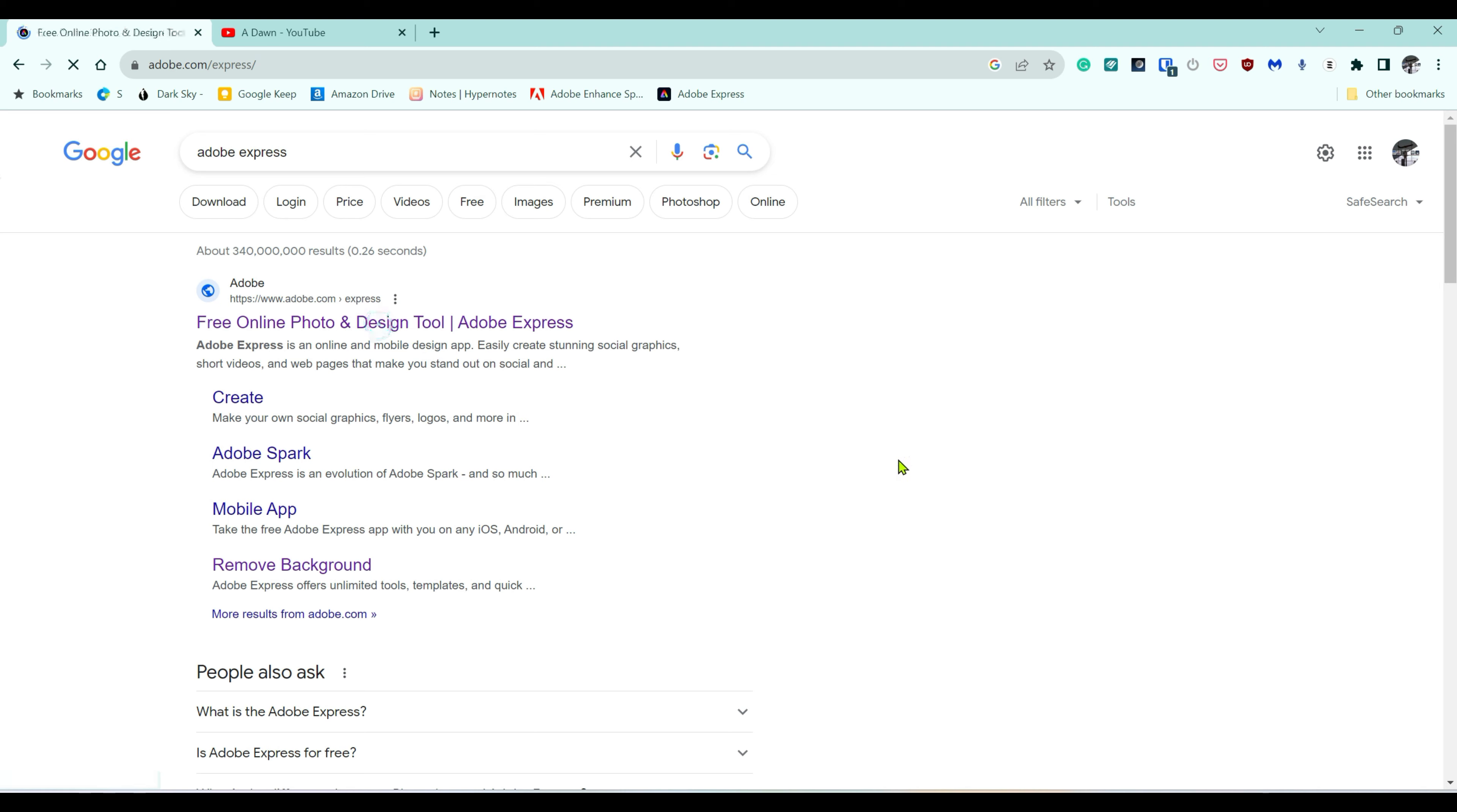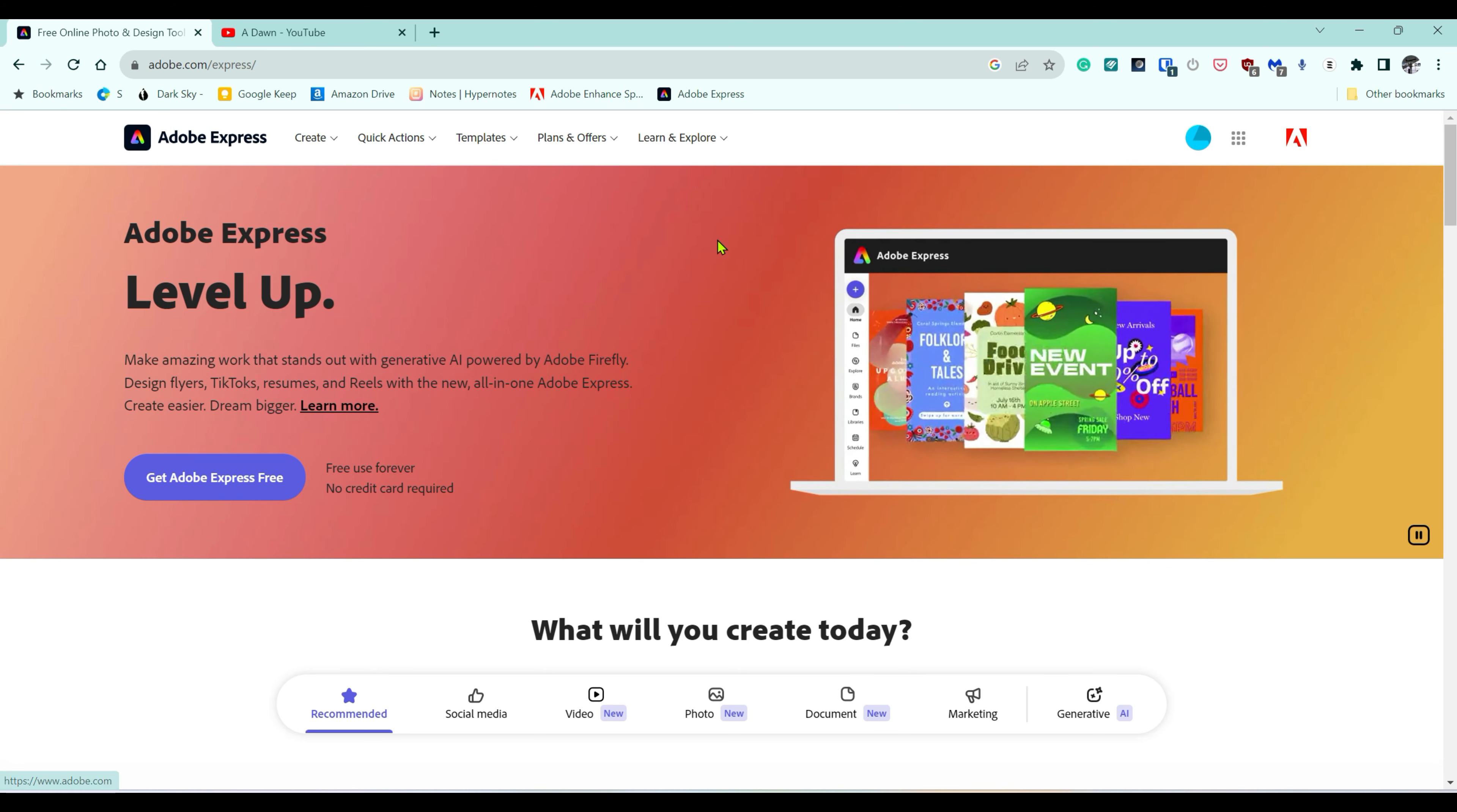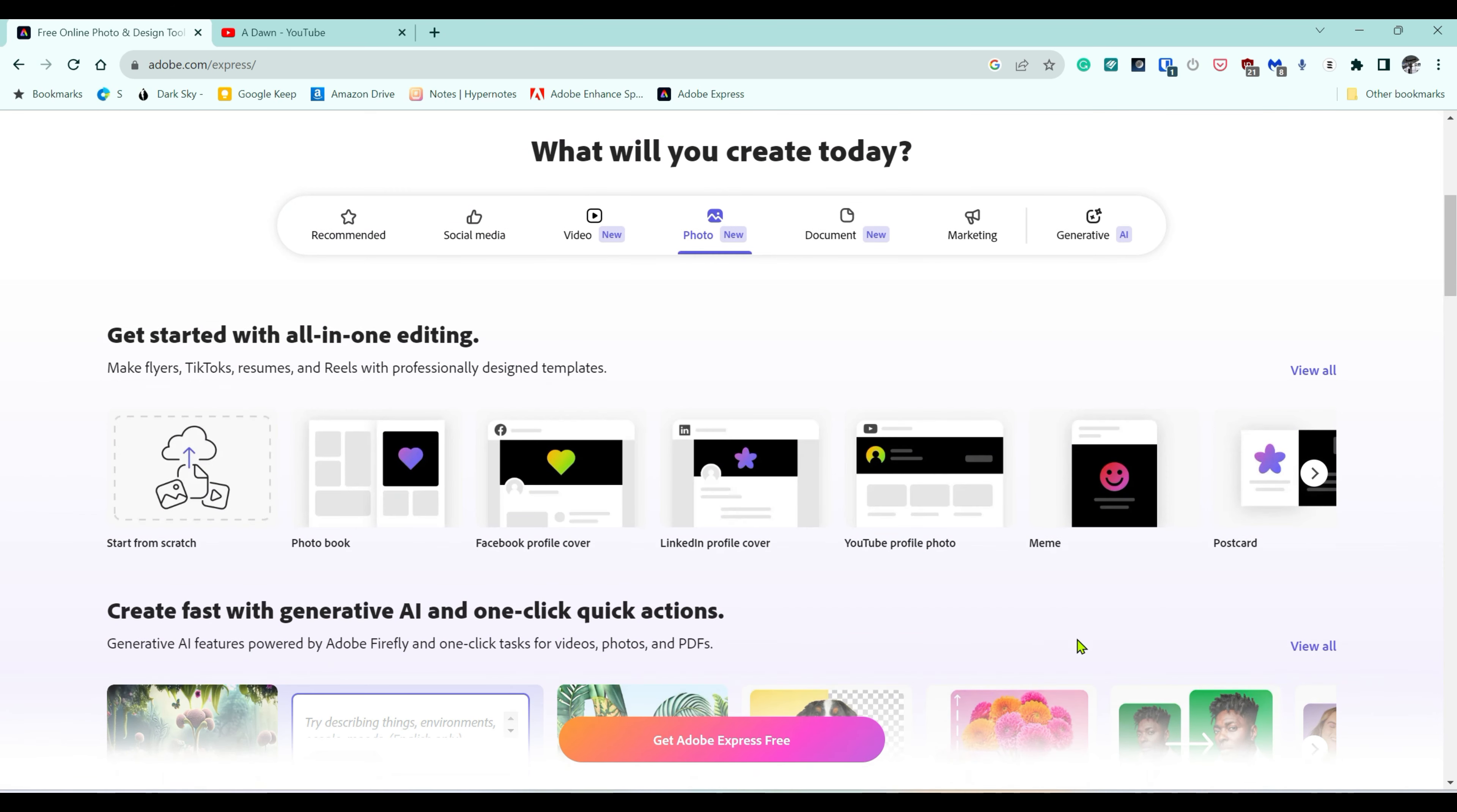Click here and it's going to take you to Adobe Express. You have to log in using your user ID. If you don't have one, you can create a free one. Then here you're going to look for Photo. If we take a look here, you're going to see Photo. Let's click on it.